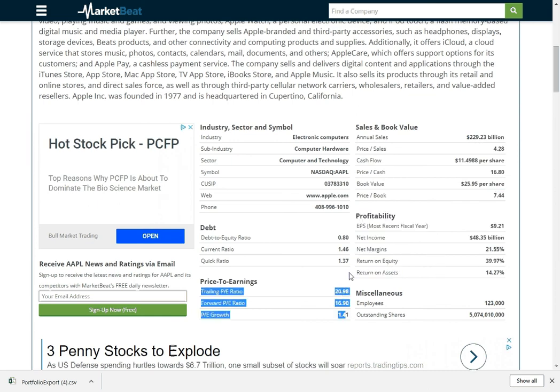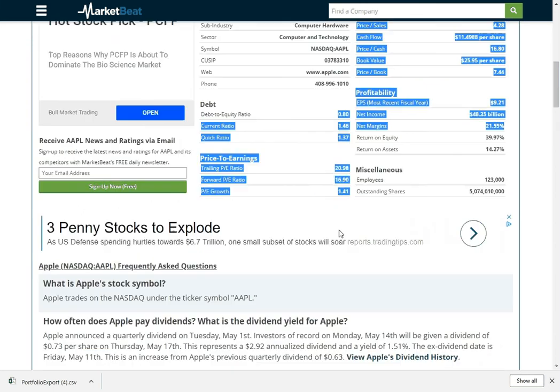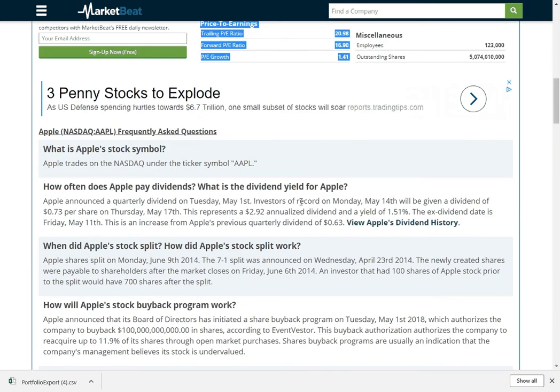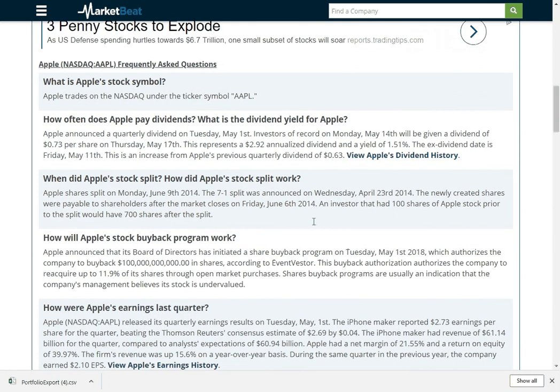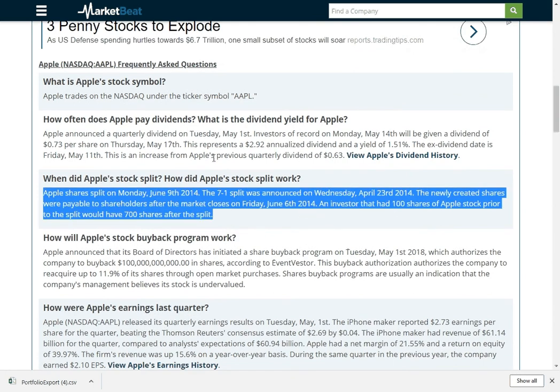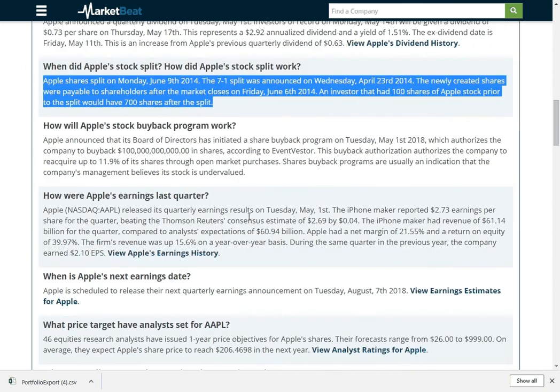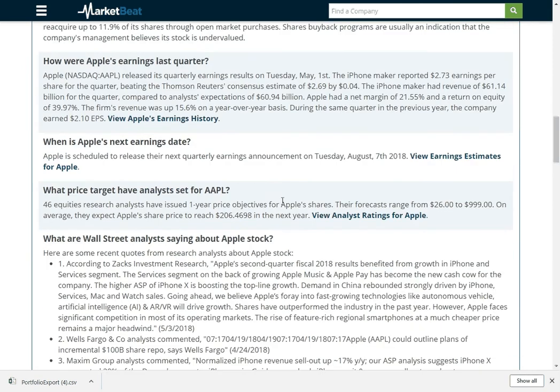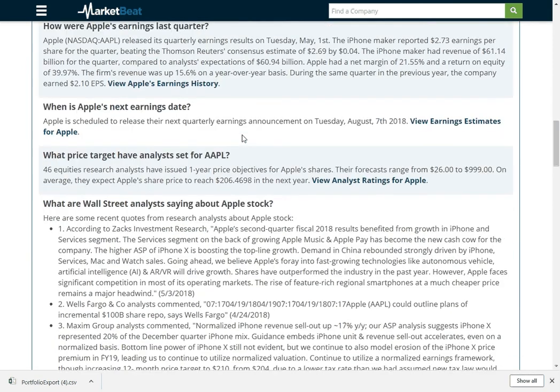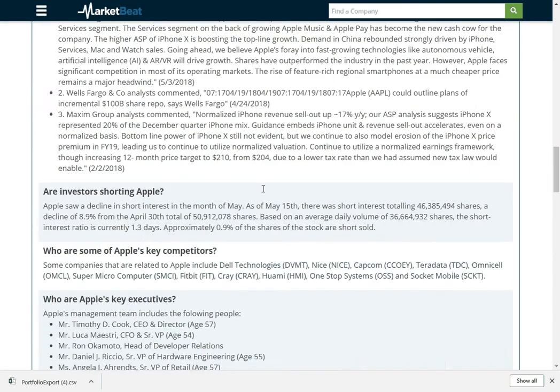The PE ratio, what their debt to equity ratios are, a whole bunch of FAQ questions about the stock. You can kind of read through this. You can learn about when Apple did their buyback, what their dividend is, how their earnings are, when their earnings are coming up, what different analysts are saying about them.